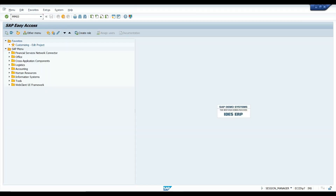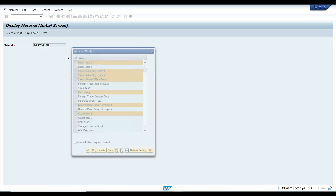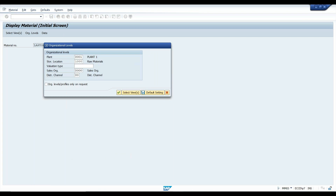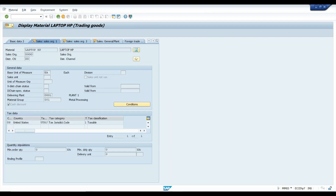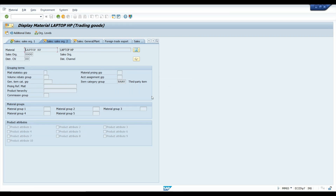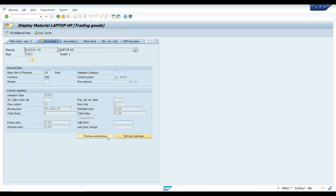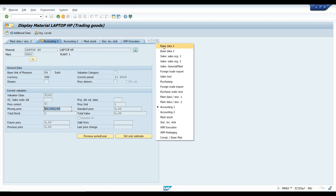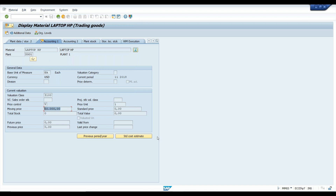The T-code to display the material master is MM03. This is the master data — you can see how it looks. For a laptop, you can view the unit of measurement, sales information, purchasing information, and in the accounting tab you can observe the price of the laptop. That is the reason we call it master data — because it has multiple pieces of information. MM03 is the transaction code to display the material master record.